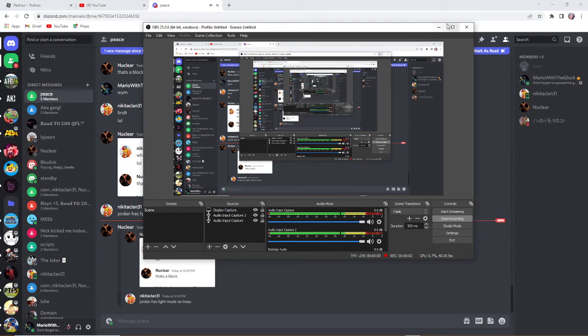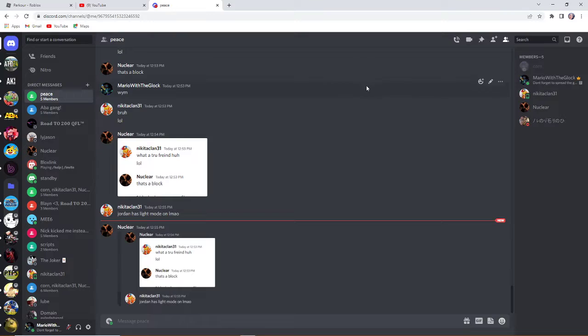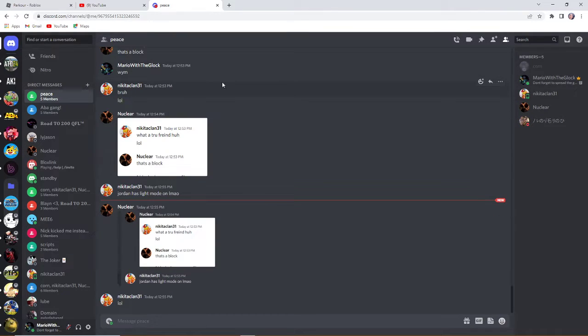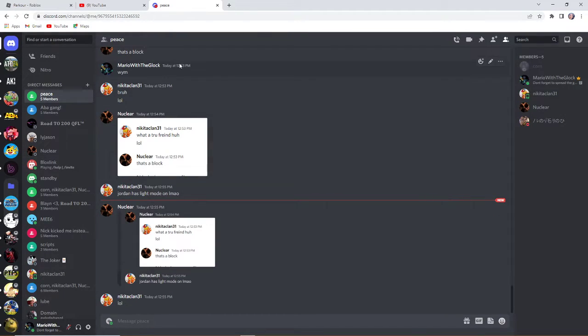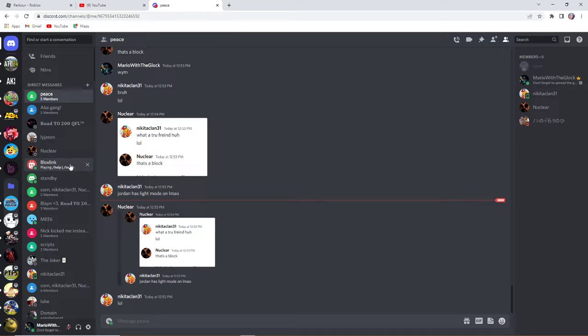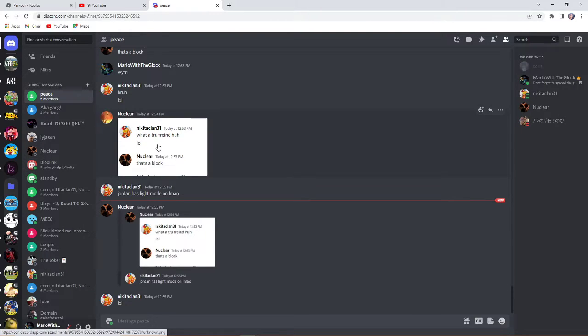Yo, what is up guys, welcome back to another video. You know, today we are going to figure out how to mute a channel on Discord and actually how to turn off light mode.